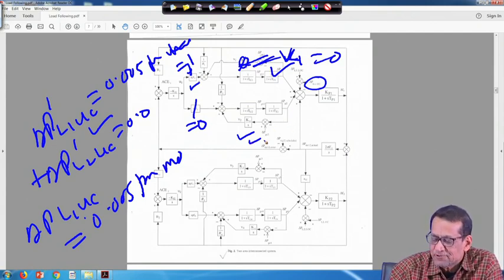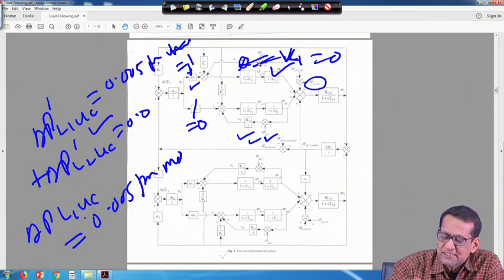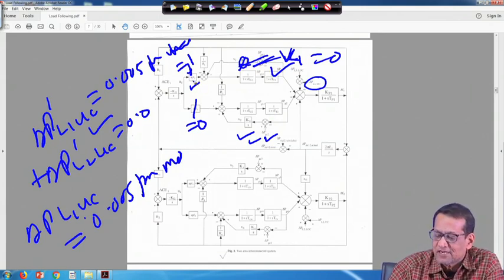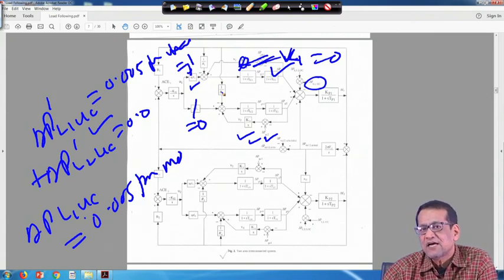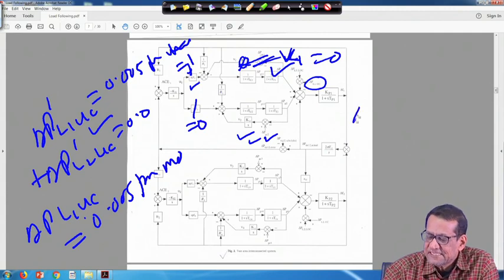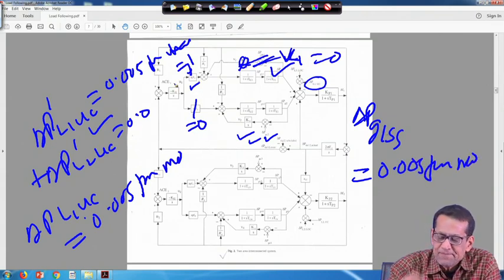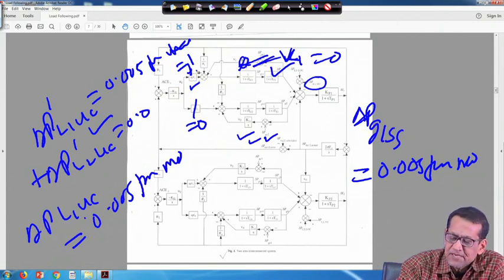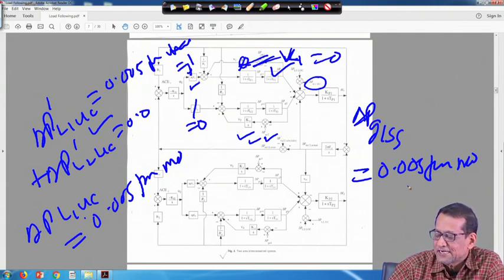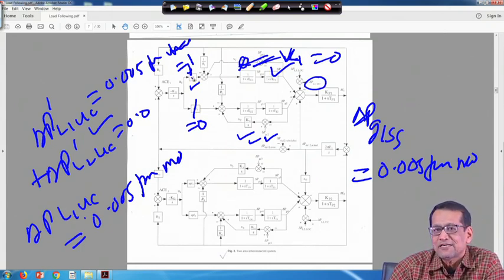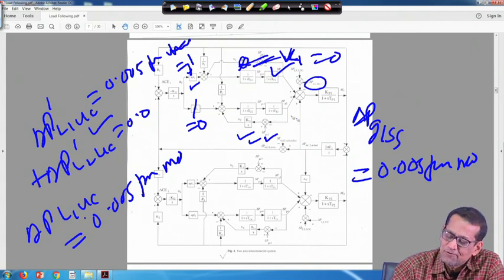At steady state, delta PG1 SS must be equal to 0.005 per unit megawatt, because APF is 1. Even if you make APF equal to 0.7 and 0.3, it will not help generate that 0.005 by unit 2, because whatever contacted power is there, unit 2's generation will chase that load. So it will be a contradiction. In this case APF1=1 and APF2=0, with no uncontracted power demand for unit 2.